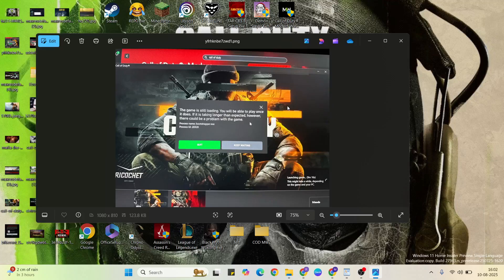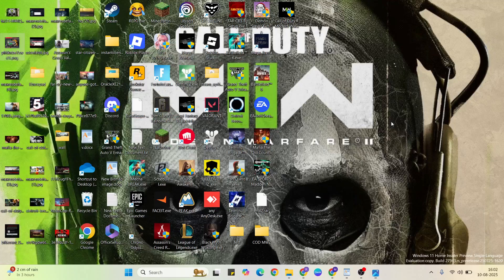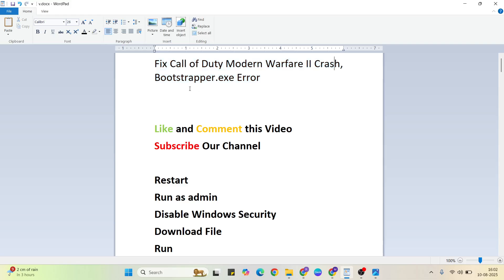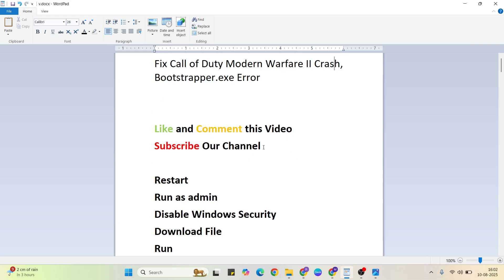Guys, welcome to Mr. Learning Way. In this video I am going to show you how to fix the Call of Duty Modern Warfare 2 crashing or bootstrapper.exe error. If you are getting this error, simply follow a few steps to fix it. Before you begin, please like and comment this video and don't forget to subscribe to our YouTube channel.